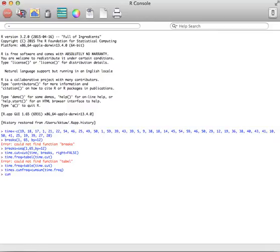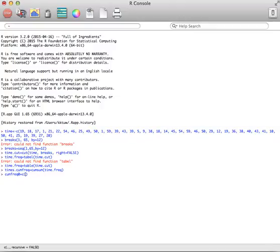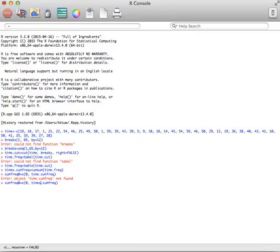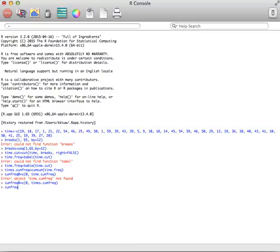Now what I want to do is when it did that, it didn't actually put zero in the very first class. So we're going to create a combination. I'm going to call it cumfrequencyzero equals C. The C says combine zero with that time.cumfrequency that I just created. I spelled it wrong. The nice thing is you can do an up arrow and go back in. I actually called that times.cumfrequency, so I have to use the exact name.